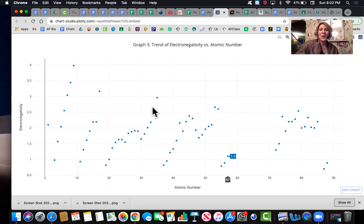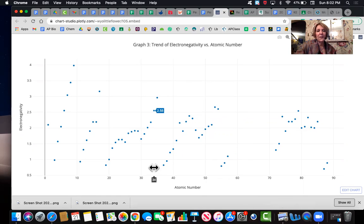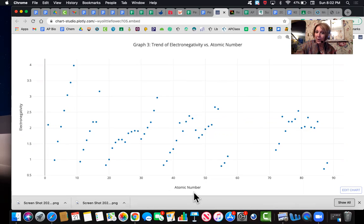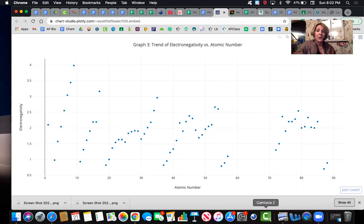So then you'll just answer the questions based on this graph. And with this one, you see, it just has atomic number. So it doesn't have the symbols for you. So you're going to have to look at a periodic table to be able to answer the questions. All right. So hopefully that's been helpful.